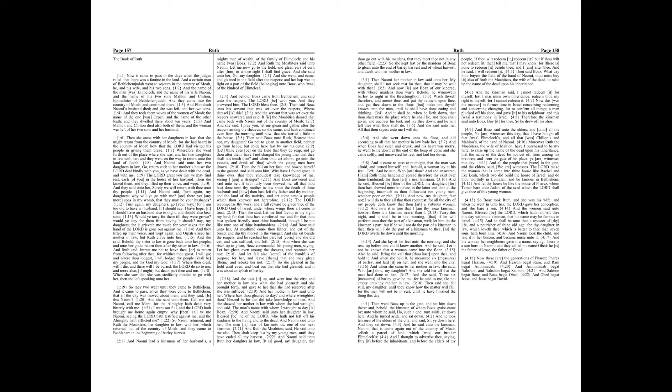And they said unto her, Surely we will return with thee unto thy people. And Naomi said, Turn again, my daughters, why will you go with me? Are there yet any more sons in my womb that they may be your husbands? Turn again, my daughters, go your way, for I am too old to have a husband.